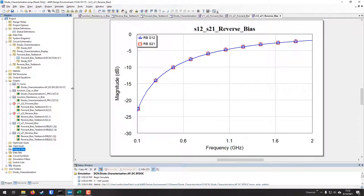Effectively, this is how you characterize PIN diodes. It was about a 21-minute video and a little rambly, but if you have any questions leave them in the comments below and I'll try to help as much as I can. Catch you next time — be safe and have a great time using Cadence AWR Microwave Office.